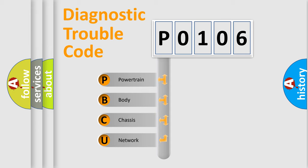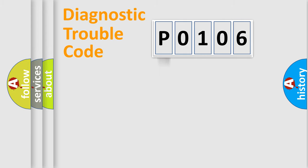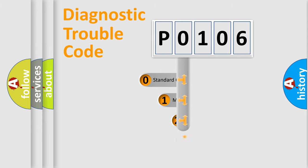We divide the electrical system of automobiles into four basic units: powertrain, body, chassis, and network. This distribution is defined in the first character code.